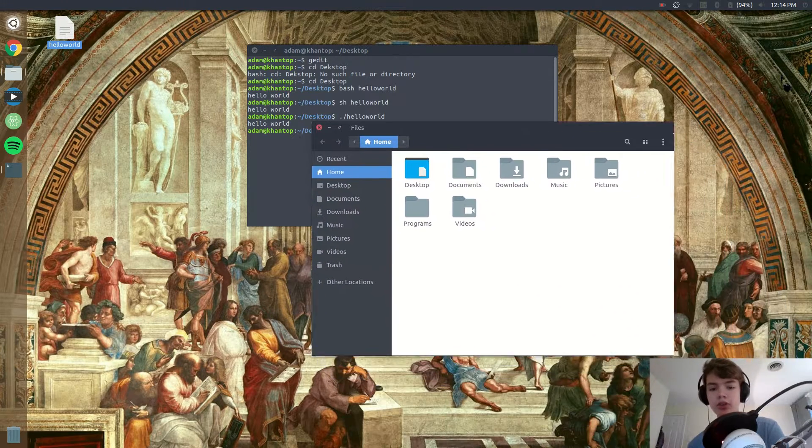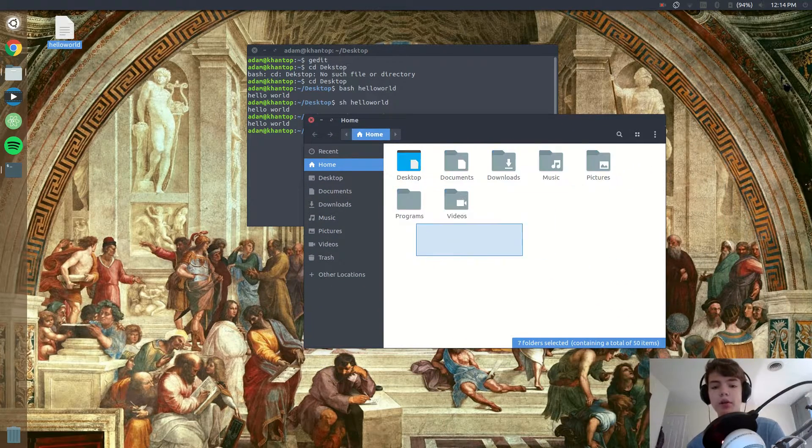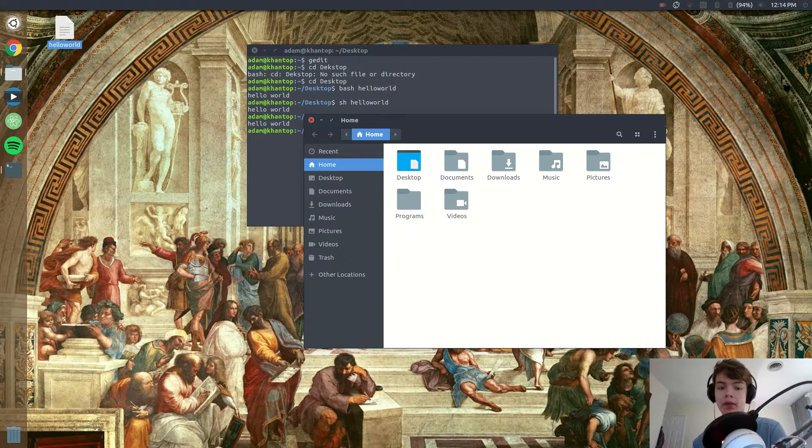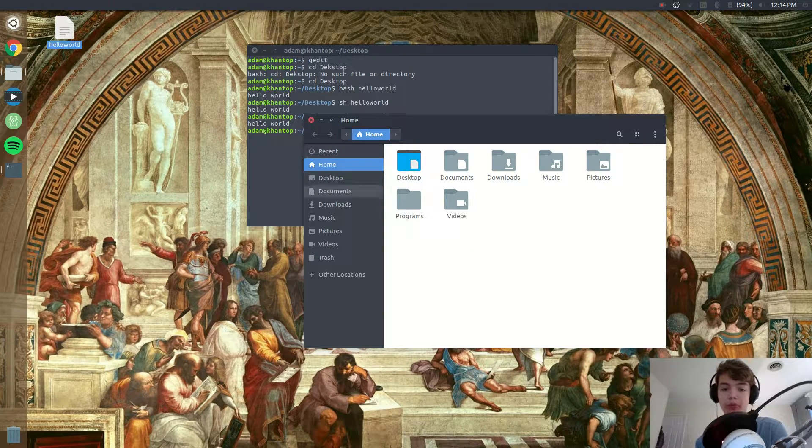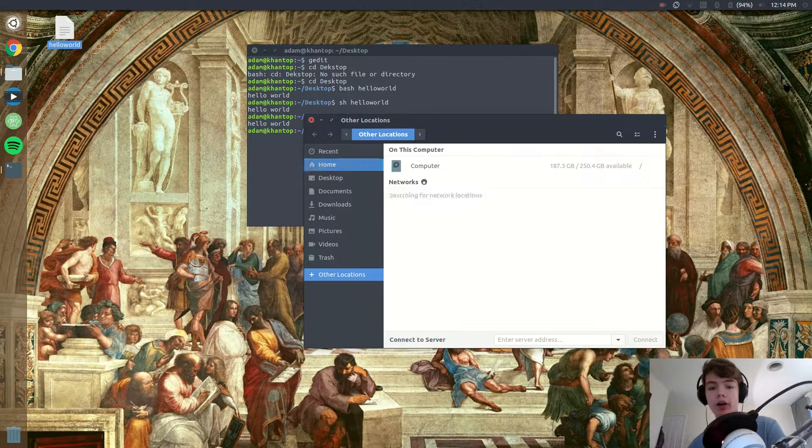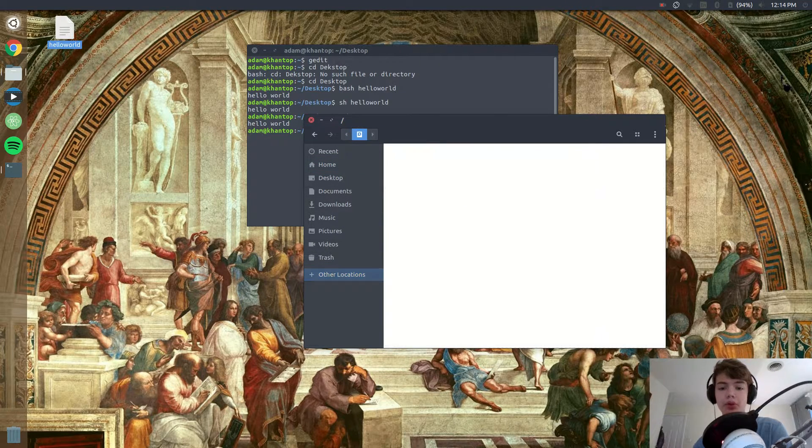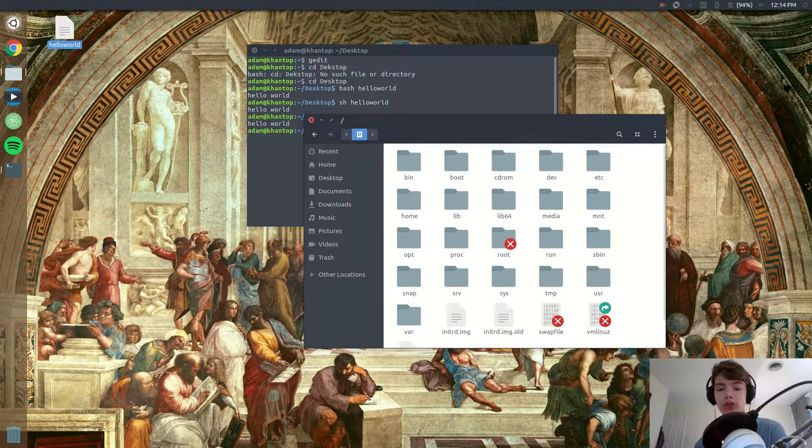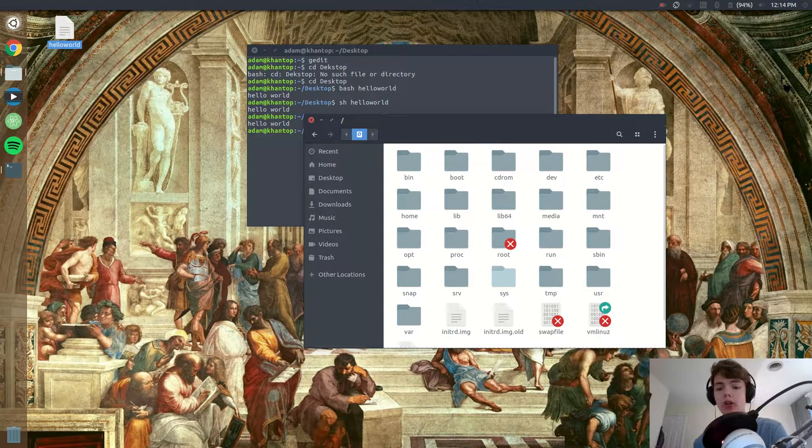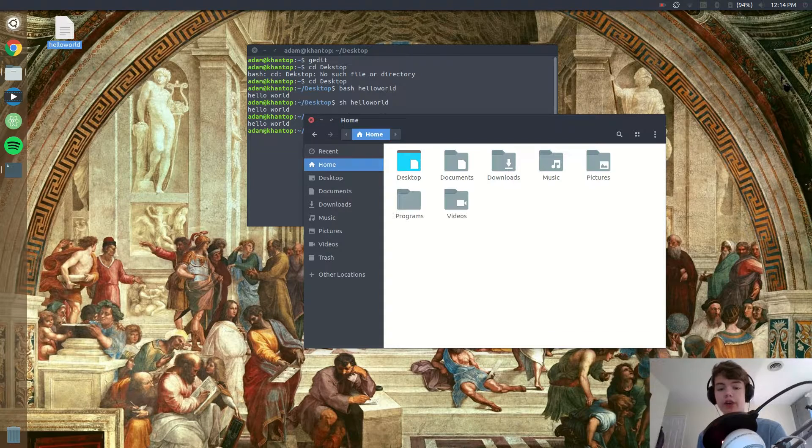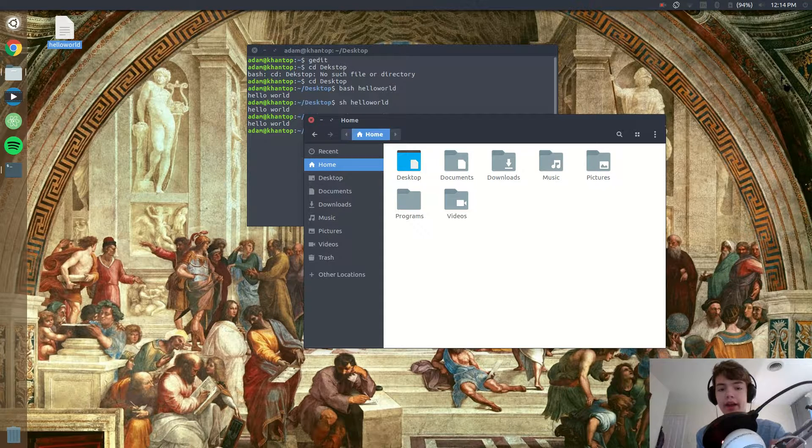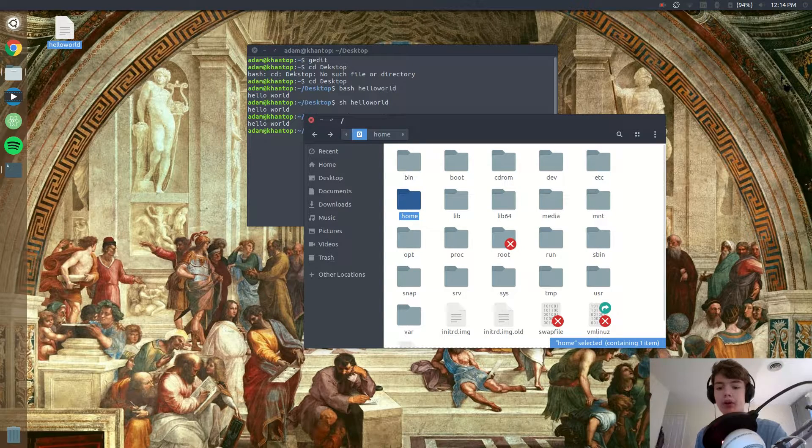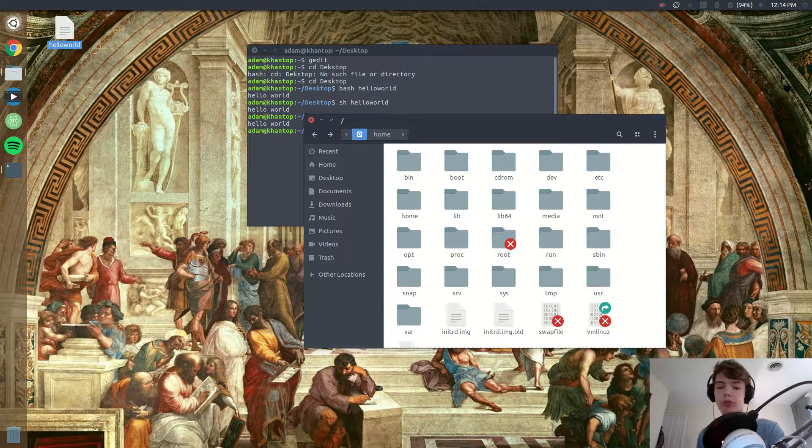And then in our file manager we need to put the program somewhere that's not in our home folder. We're gonna have to go outside of our home folder. So if I go to other locations and then click on computer, you see you have all these folders and these are all the files that are on your computer, all the programs are saved here, stuff like that. And you see if I open up the home folder it comes back to our regular home folder.